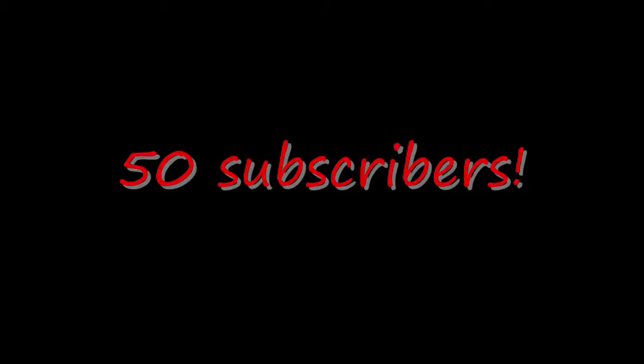I didn't think I'd get to 50 subscribers. And hopefully we'll get more from here.